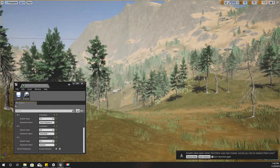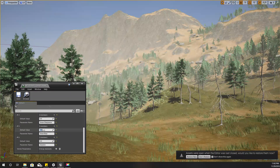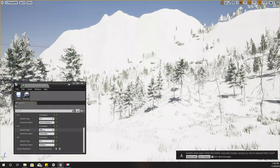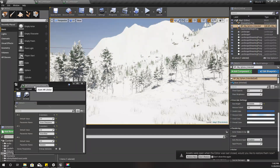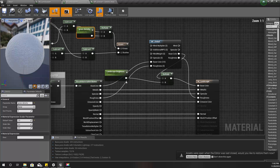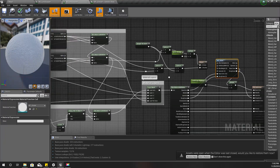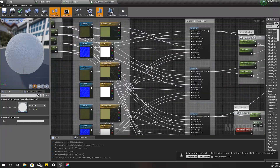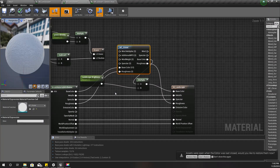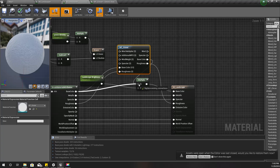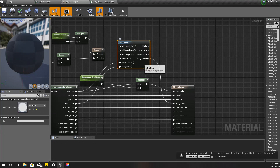Let's get started. This is my current implementation — everything becomes white when I increase the snow bias. I'll put this aside. Everything becomes white because I am adding this base color modification on top of all the layers, all four layers.